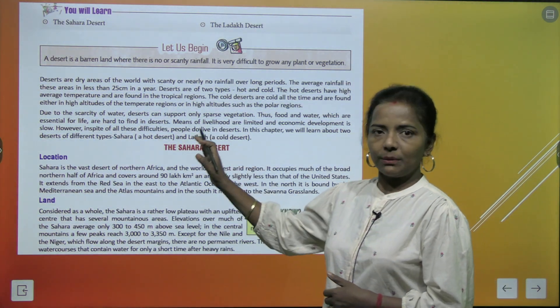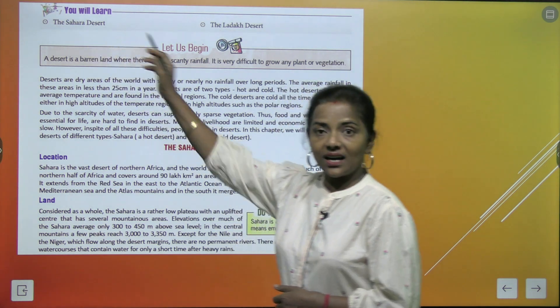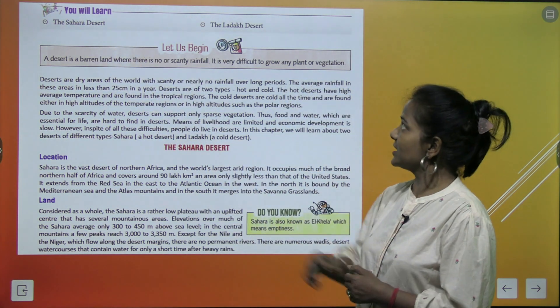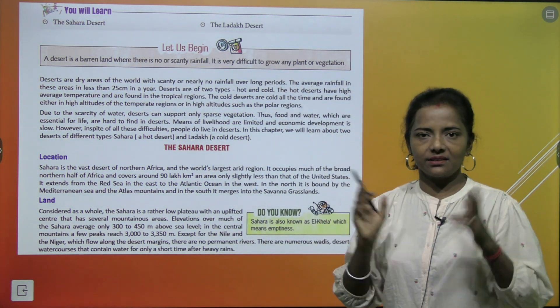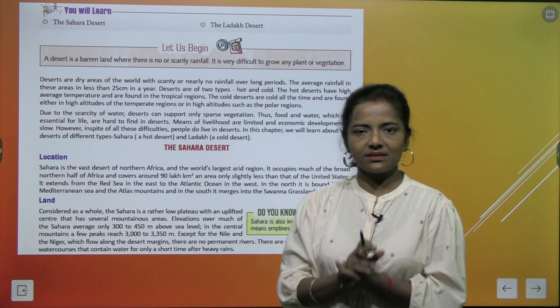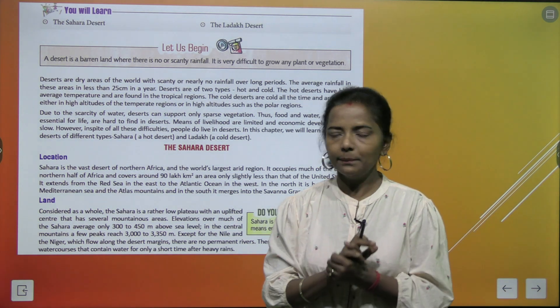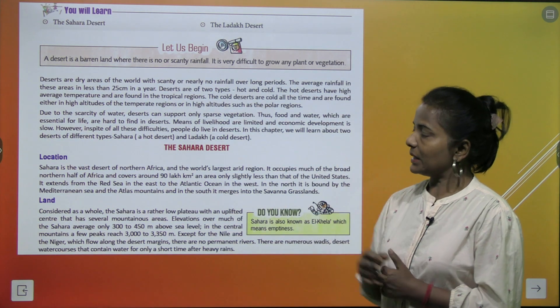In this chapter we are going to learn about the Sahara Desert and the Ladakh Desert — these two deserts. Now let's begin.